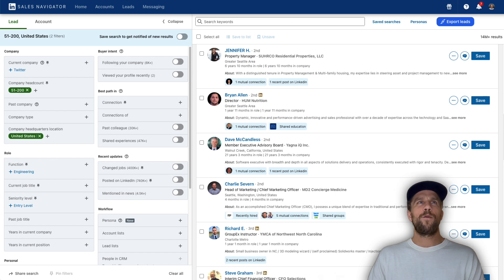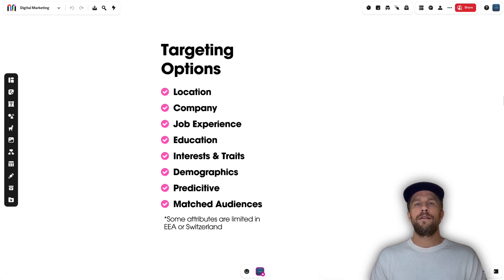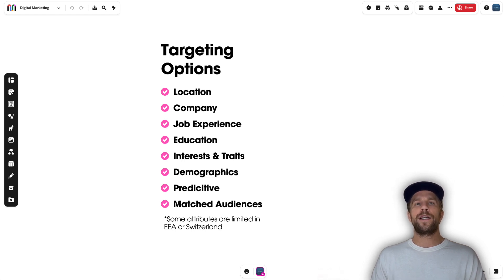That was everything I wanted to cover — the LinkedIn Ads targeting options, how to create them in the Campaign Manager account, and a few settings to review. If you have any questions about LinkedIn Ads targeting or LinkedIn Ads in general, please put them in the comments — I'd be happy to help. Thanks for watching and have a great day.